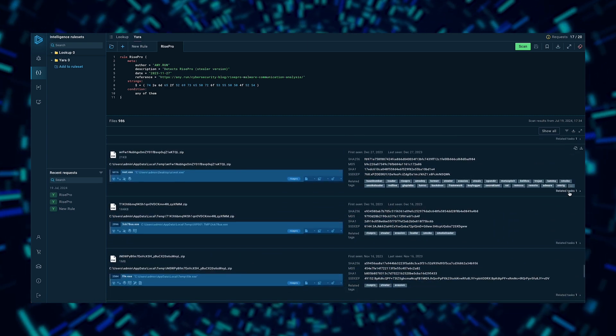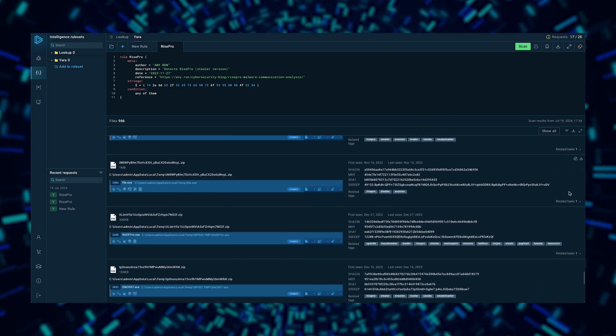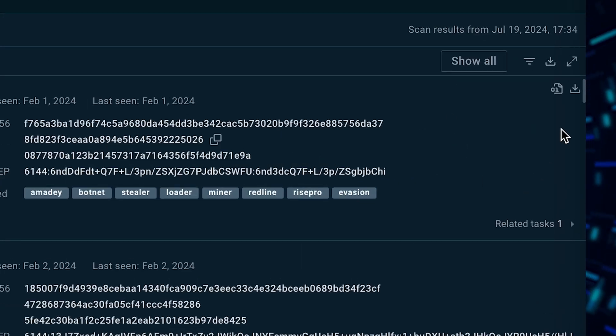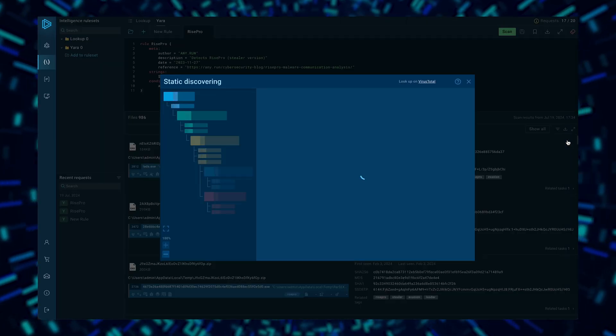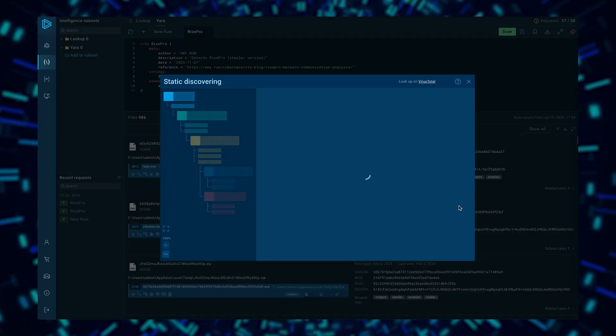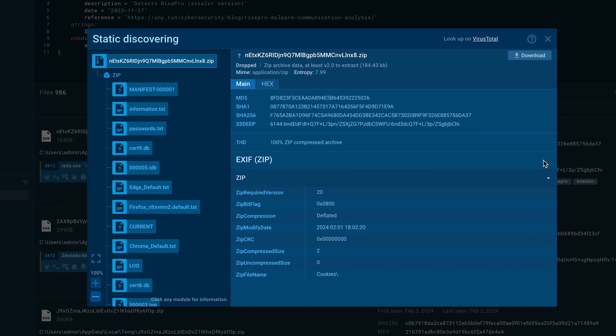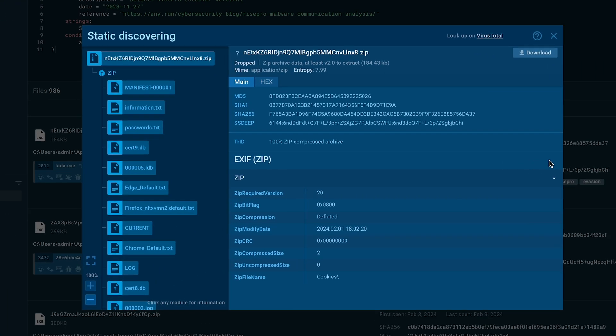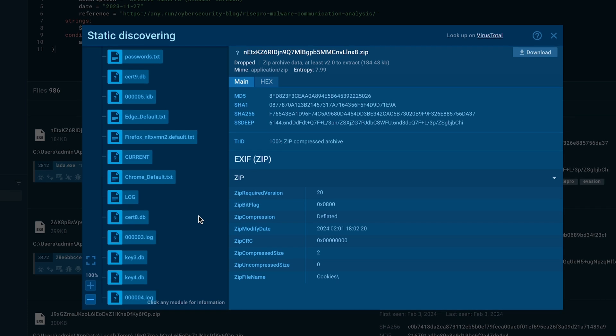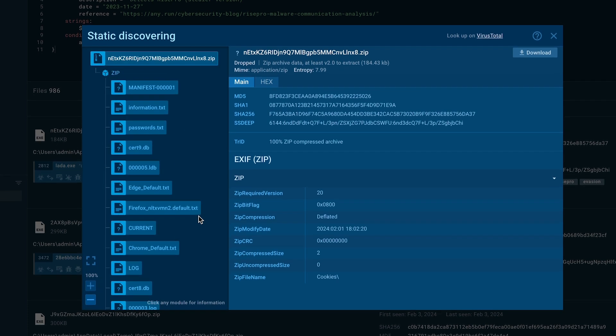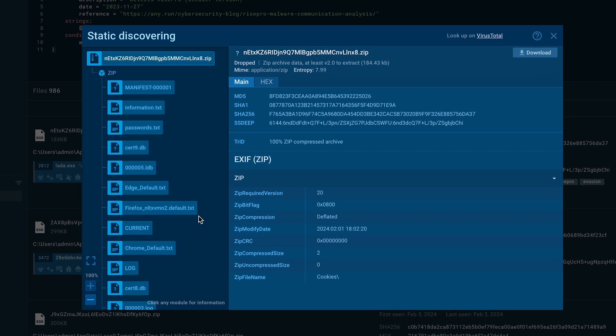For each matched file, you can bring up the static discovering window. This lets you view metadata such as TRID, EXIF data, file hex values, clear text, and PE information, all without leaving the Yara search page.